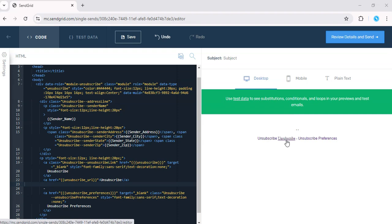So preview the template to make sure the link is placed correctly and that it looks good. Send a test email to yourself to ensure the link functions properly.